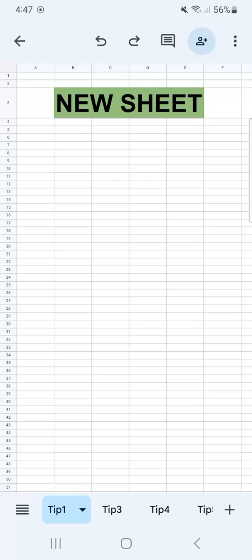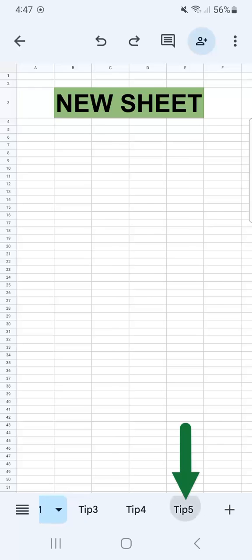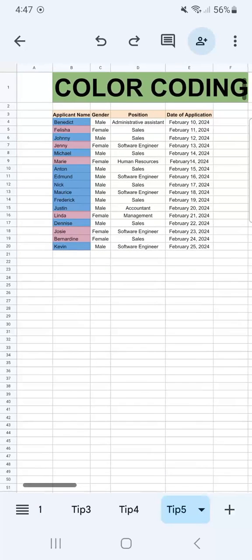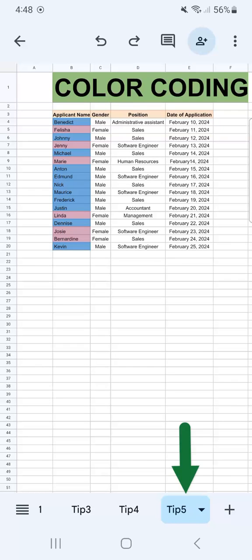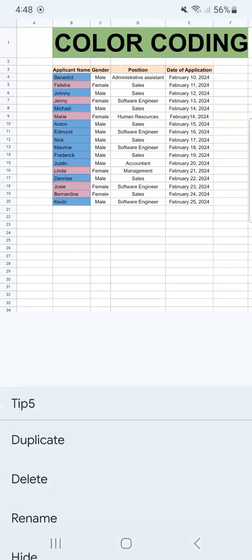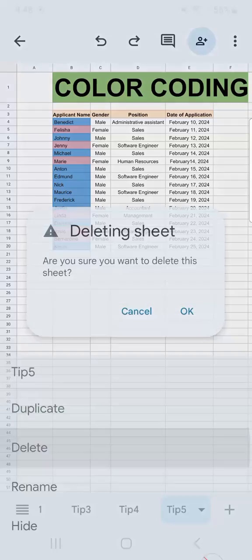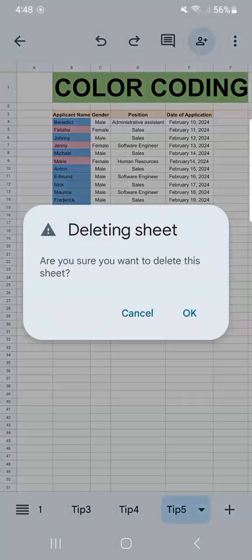Let's try that again with my final tip right here, which is about color coding. Again, check out the video if you want to learn more about this. But I am going to delete this tab by just tapping on it again, then selecting the delete option on the second row. Tap on it. If you're sure, tap on OK.